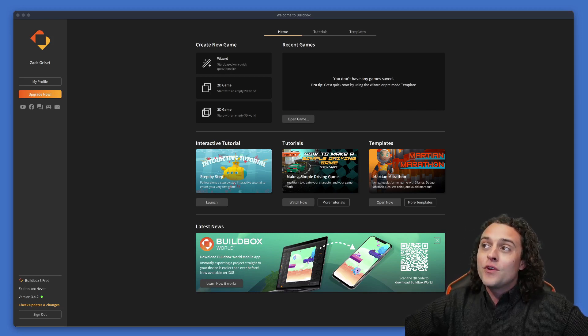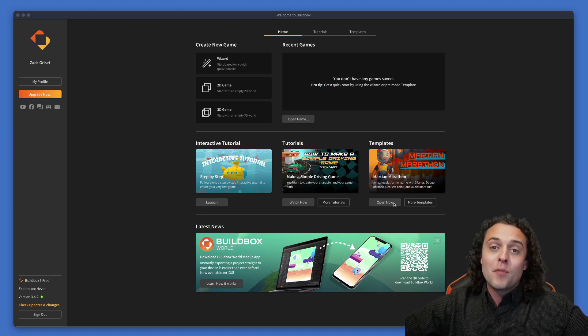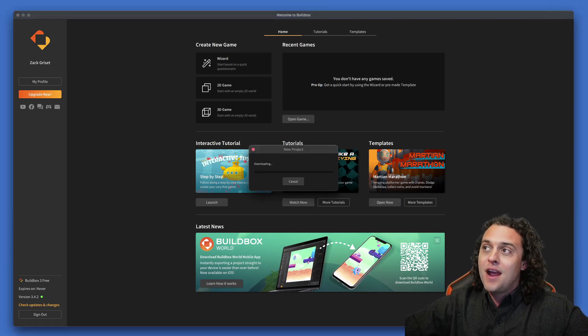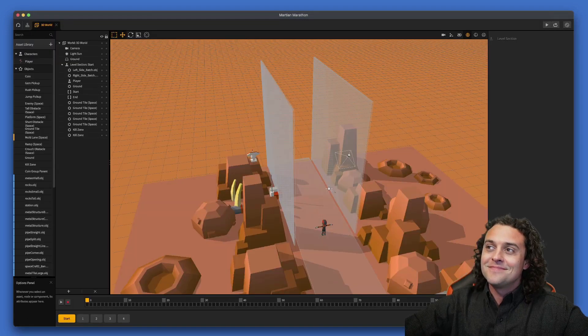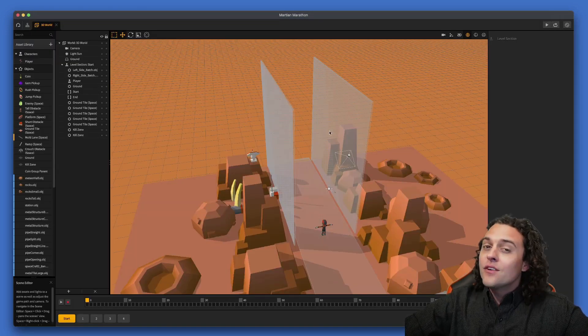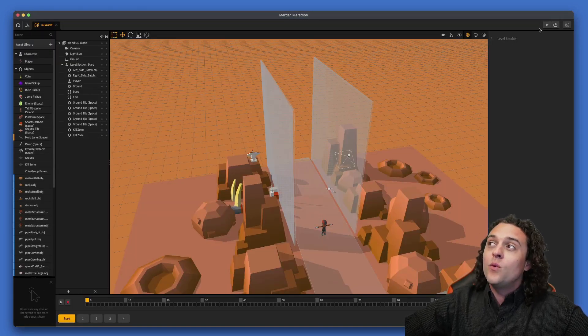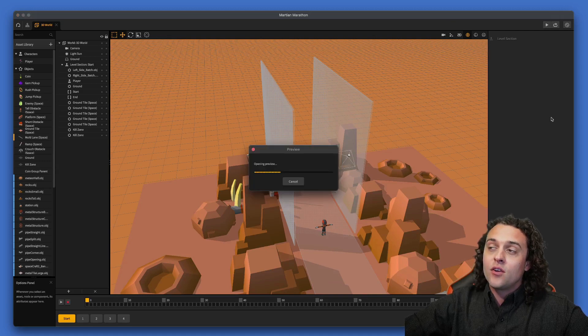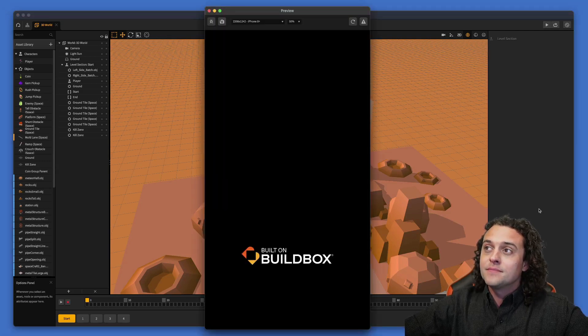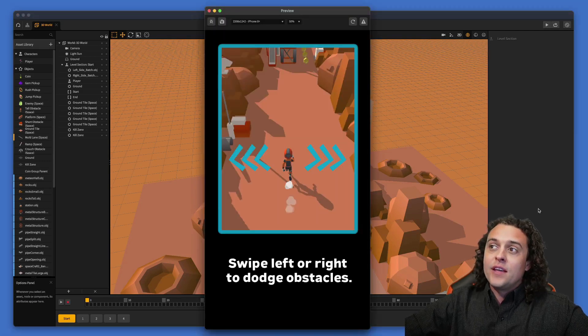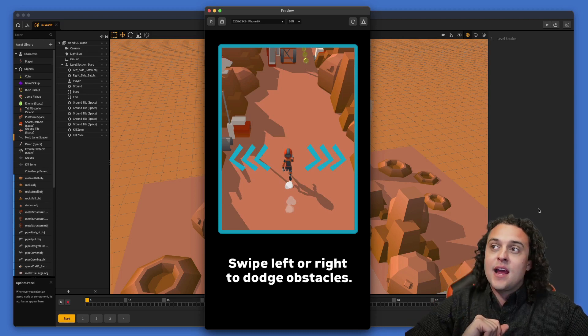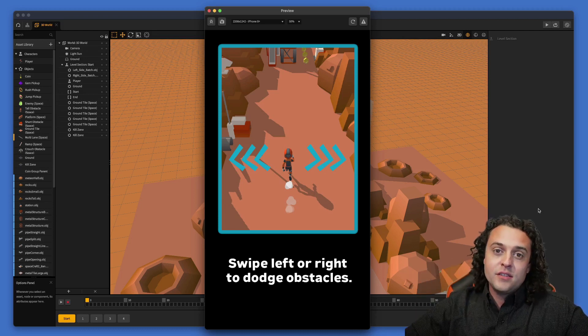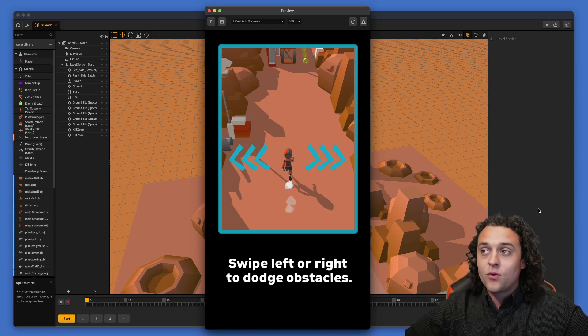So first, what I'm going to do is I'm going to open up the Martian Marathon template. So let's go ahead and let's press open now. Okay, great. So let's go ahead, let's just play this template and let's see what things look like currently.